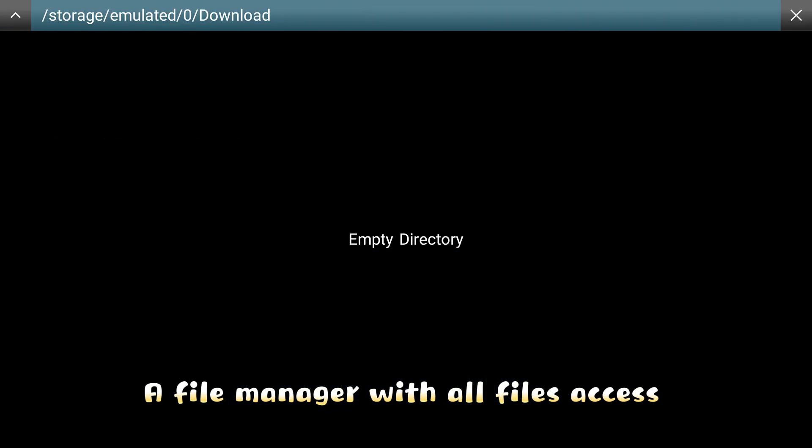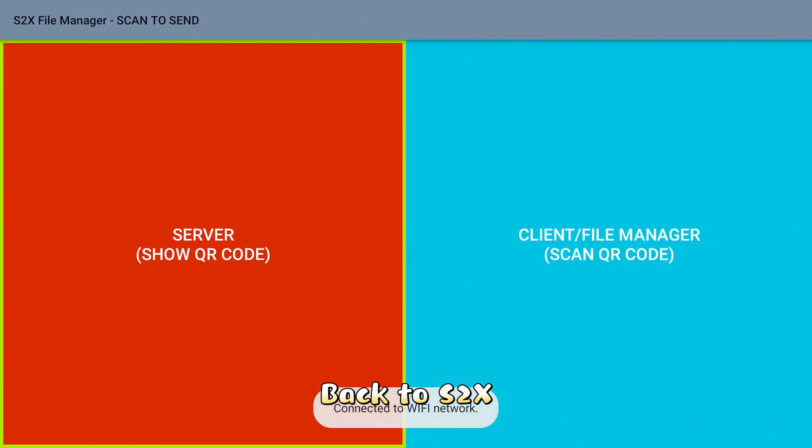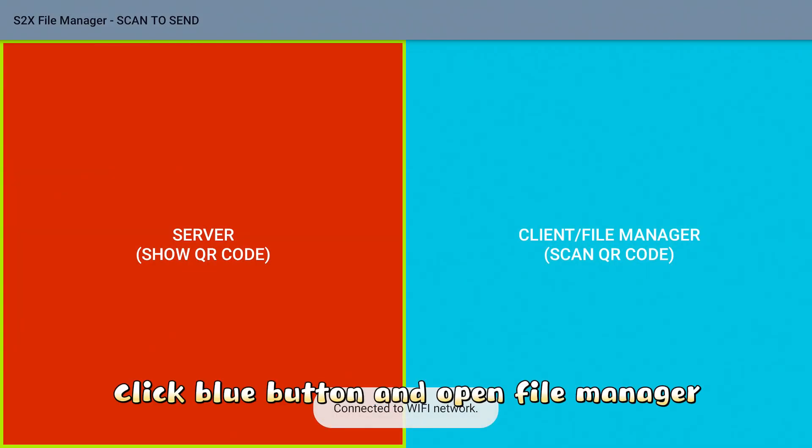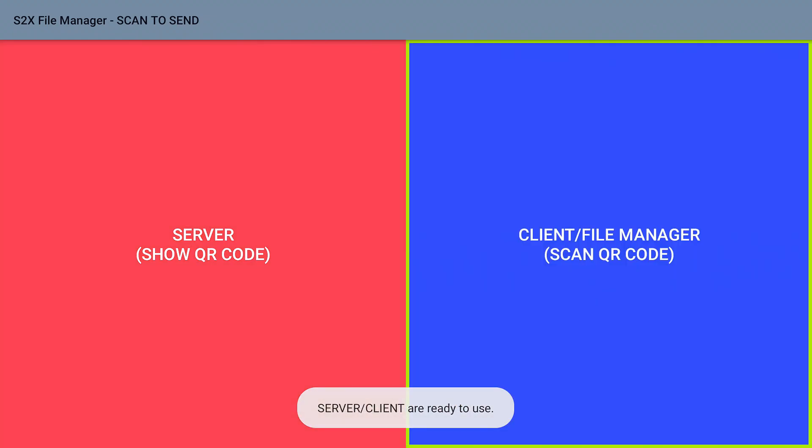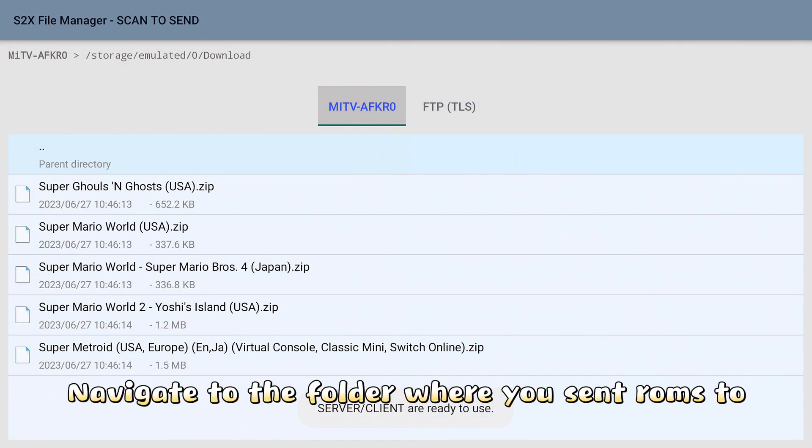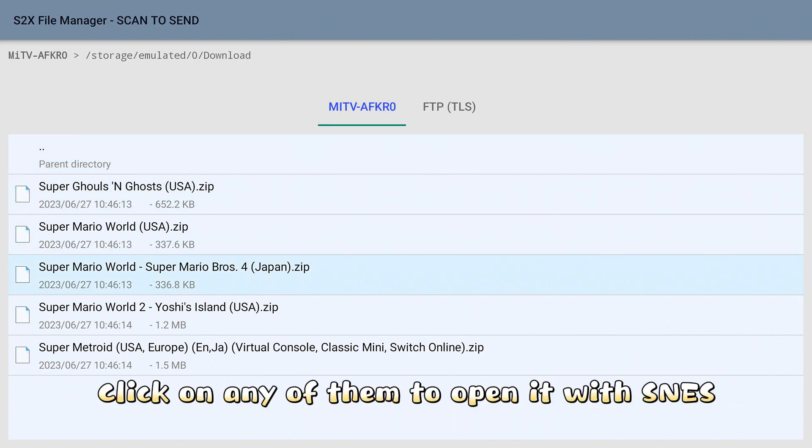A file manager with all files access. Back to S2X. Click blue button and open file manager. Navigate to the folder where you send ROMs to. Click on any of them to open it with SNES.